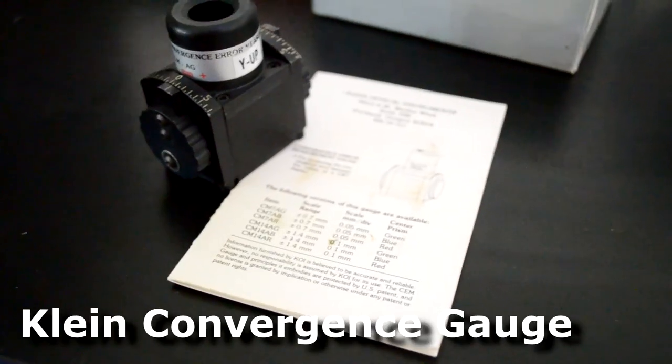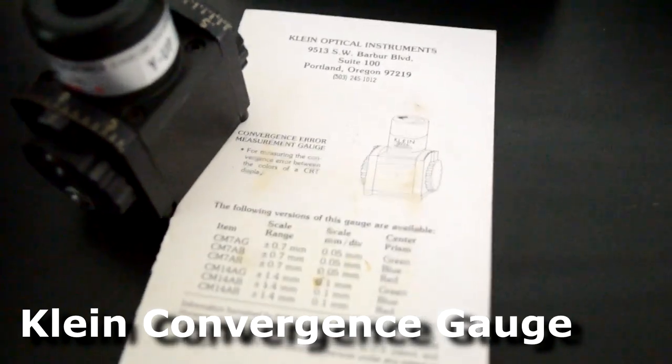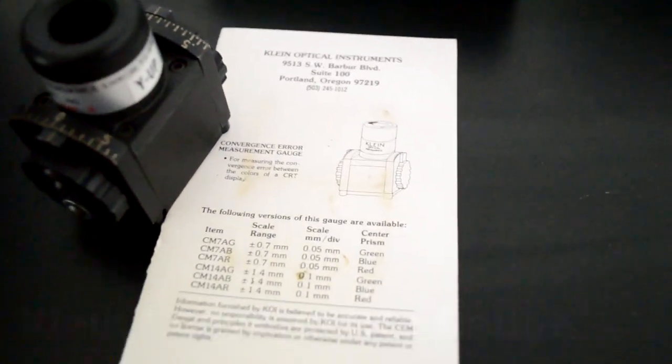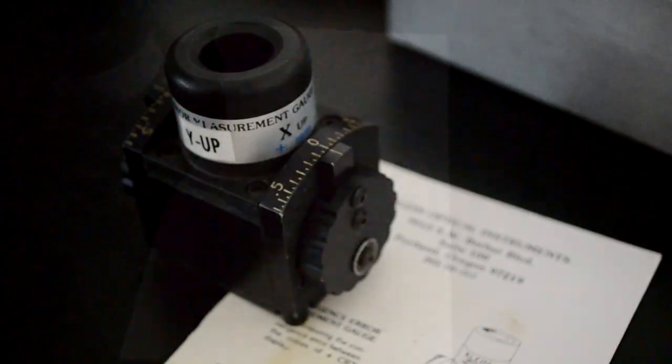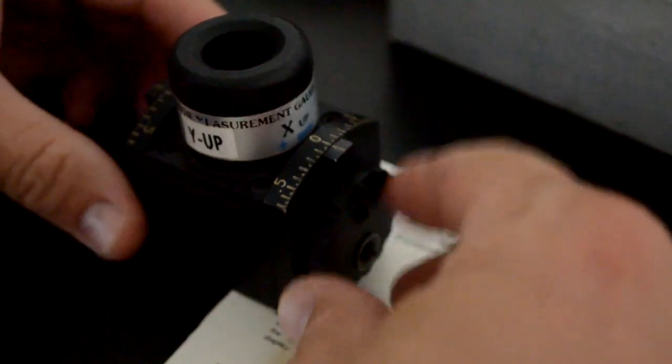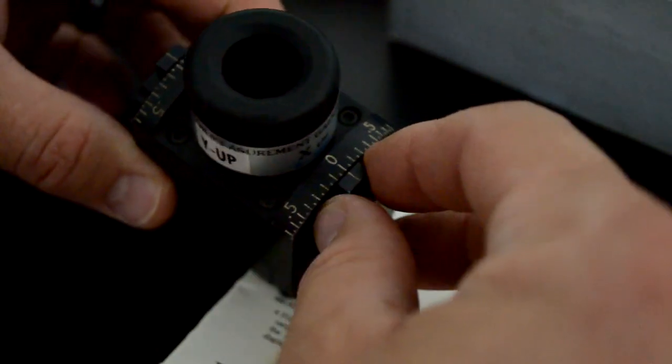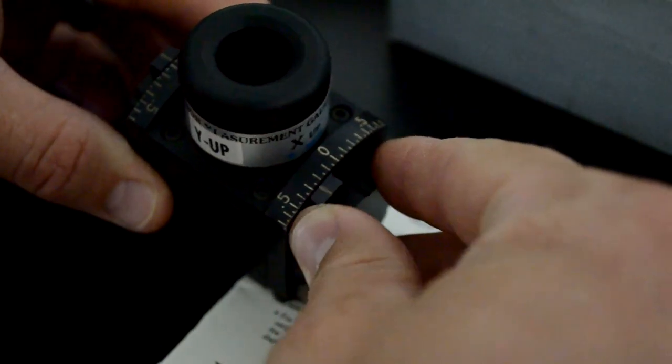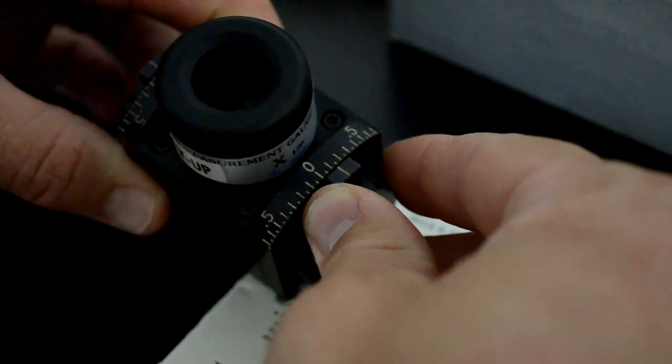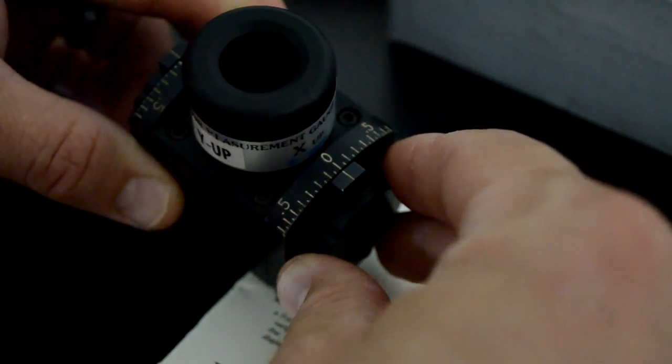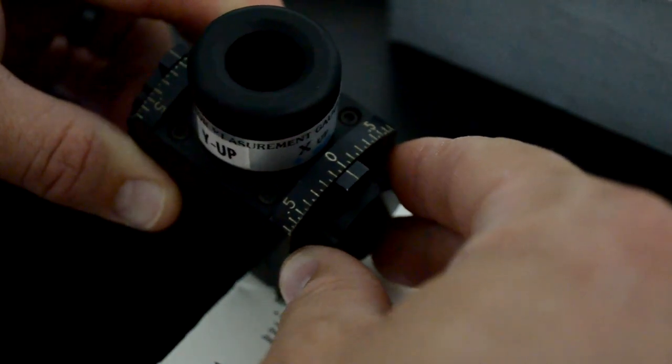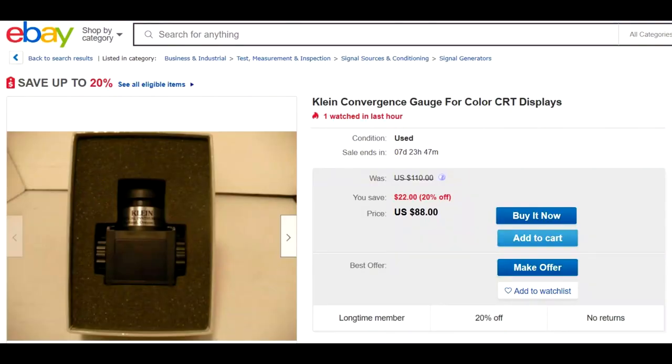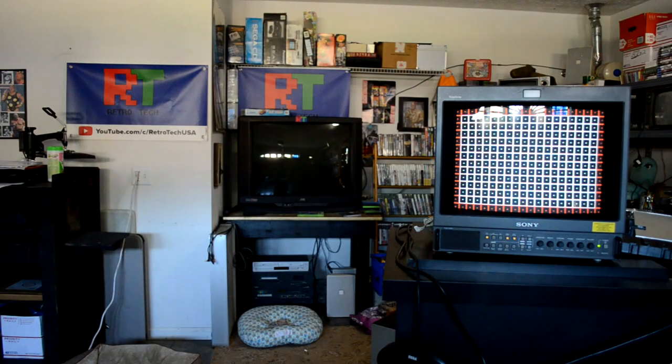Now, before I get to my tour of my lab, I want to show you one of my favorite tools I found this year, and that was this Klein convergence gauge. So this gauge doesn't actually perform any maintenance itself. What it does is it allows you to track and check any convergence that you want to on your CRT. I bought this one, you know, six to eight months ago for under $100, but I do believe the price has really jumped up on them lately.